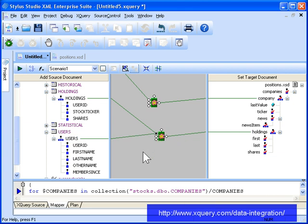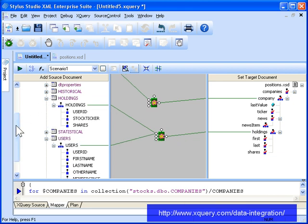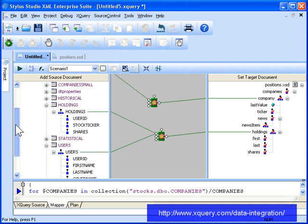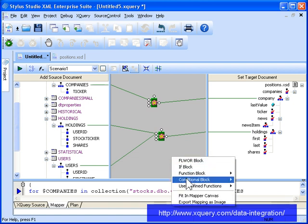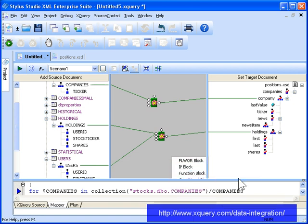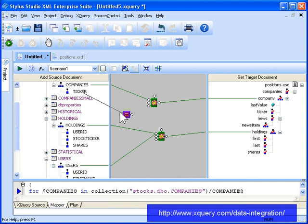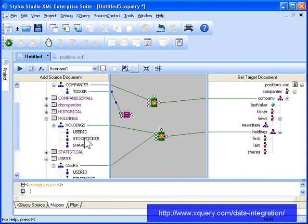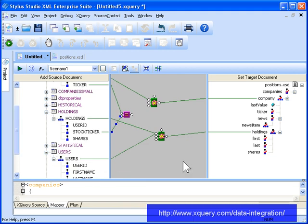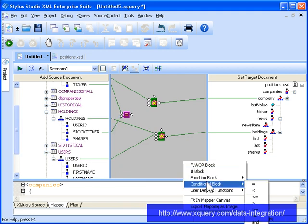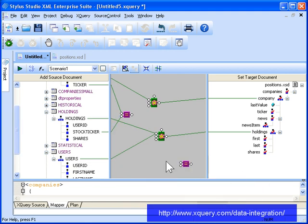Of course, we don't want all of the information from the companies and holdings tables, so let's create a conditional expression that matches the ticker symbols in the companies and holdings tables, and another conditional expression that matches the user ID from the holdings table with the user ID from the users table for each of these holdings records.